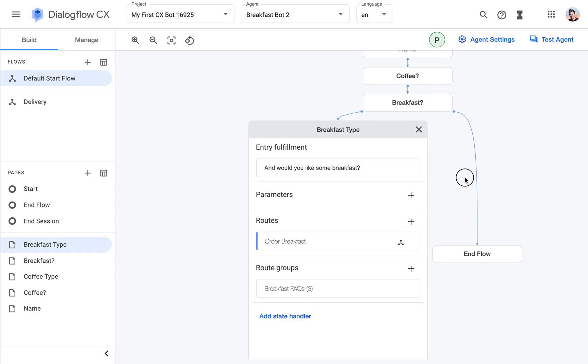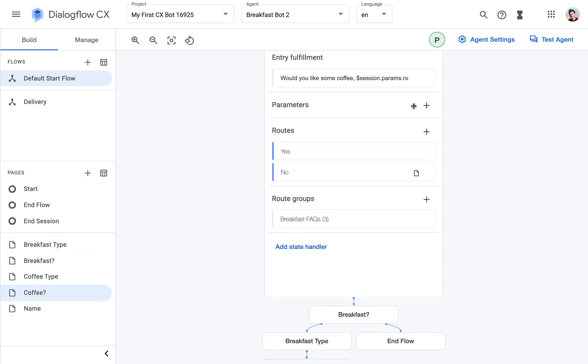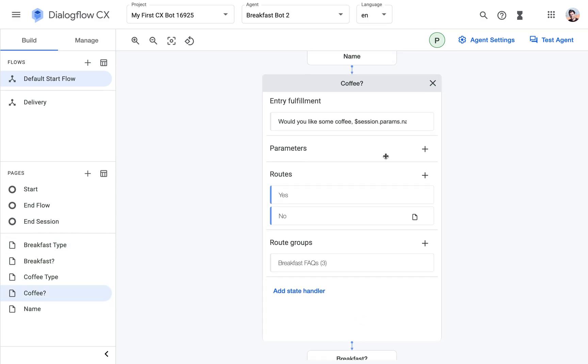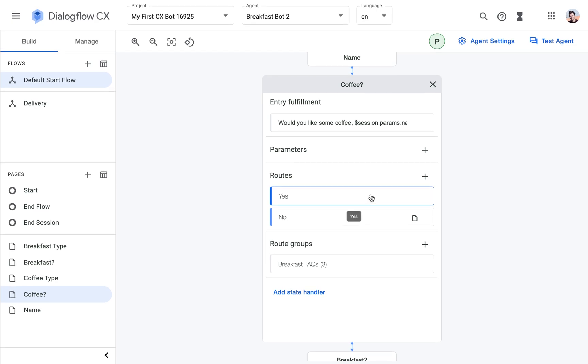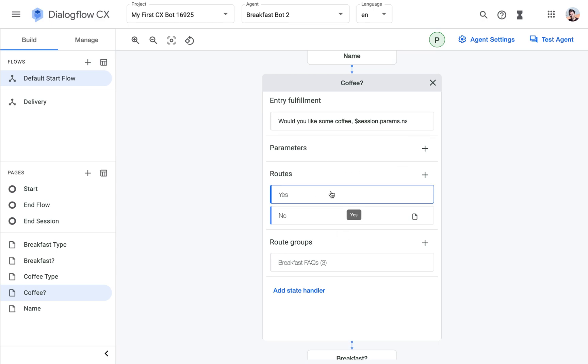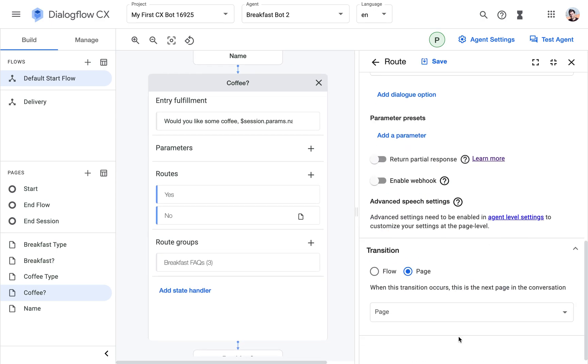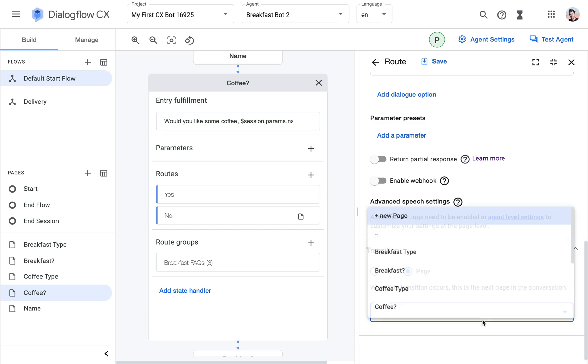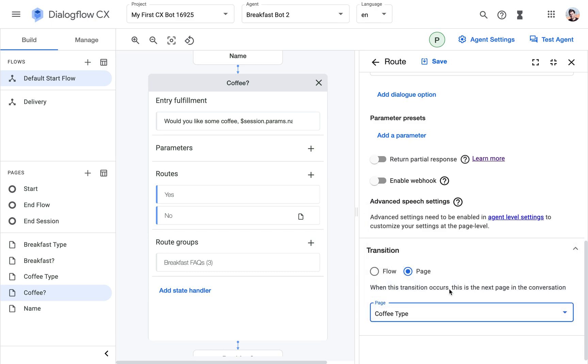I'm going to stick to my naming convention here. I'm going to call it coffee type. And then we have the coffee one here. So now when the user answers would you like some coffee, they answer yes, we want to transition to this new page which is called coffee type.